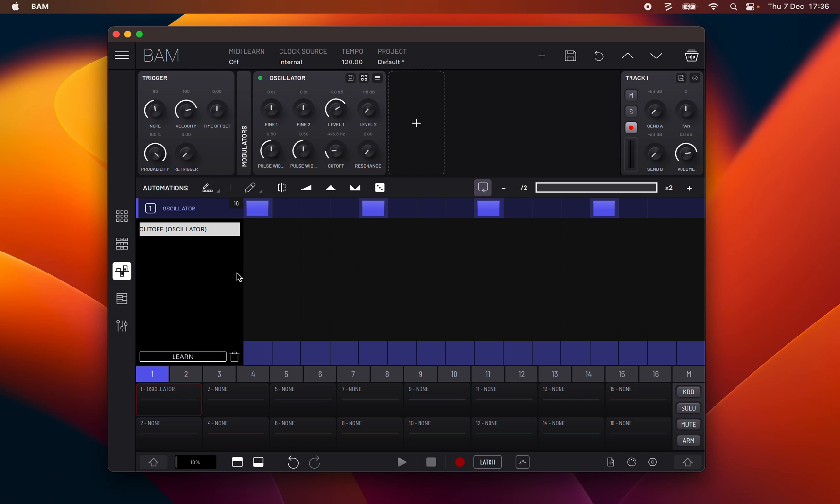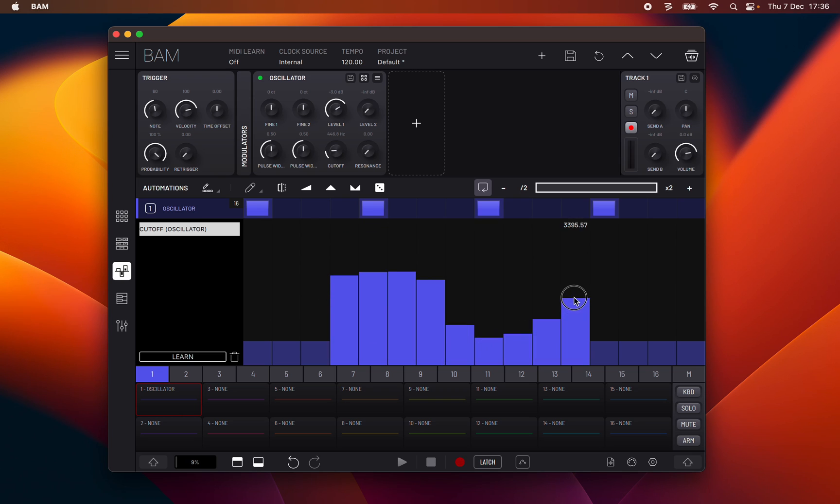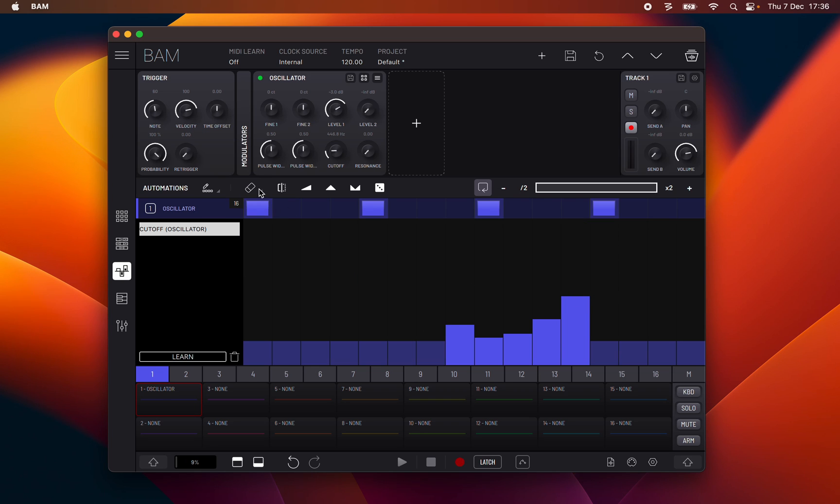Clicking a parameter from the list shows its automation represented by a series of vertical bars, one for each step of the clip. You can draw or erase automations manually by using the automation tools, as well as clicking the preset ramp shape shortcuts and randomization functions also present on the toolbar.